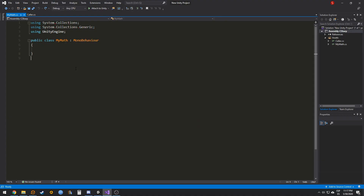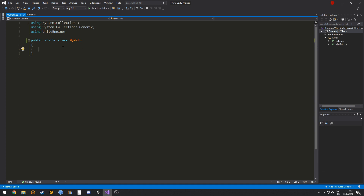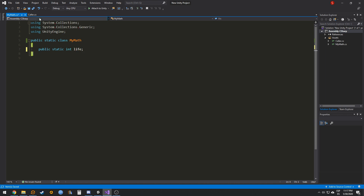The first thing we need to do is mark this class as static. Static classes cannot be attached to an object, so they cannot inherit from MonoBehaviour. Static basically means it's going to exist for the whole project. For example, if you had a static variable like 'static int life' to represent your character's life, changing it from one class changes it for all classes that have access to it.